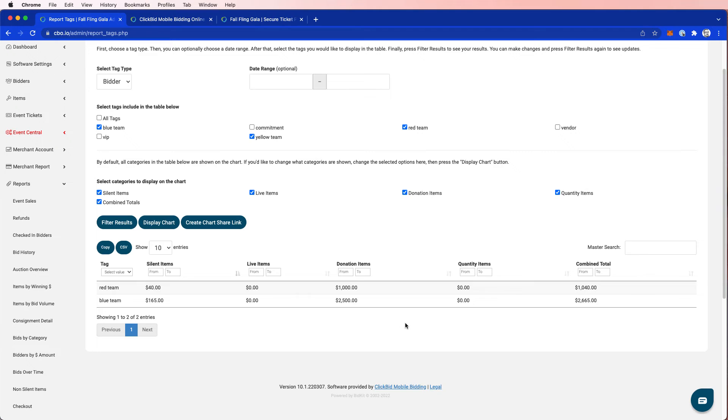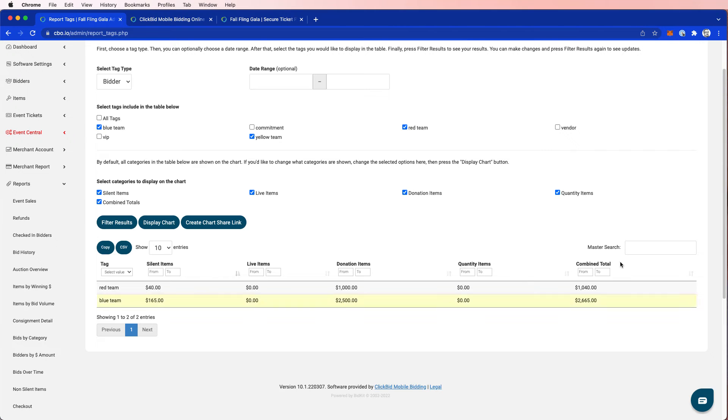This is incredible, folks. Or I could use this as a motivation. Hey, folks, you know, you and the red team, you need to increase your donations if you want to have a chance at beating the blue team. So this can give you a total of that information.